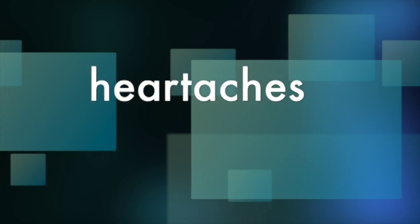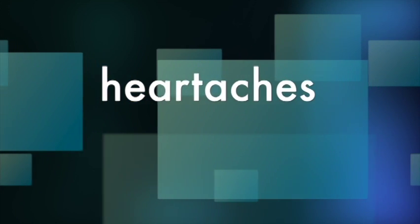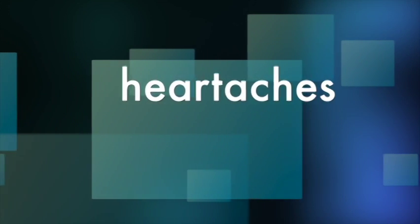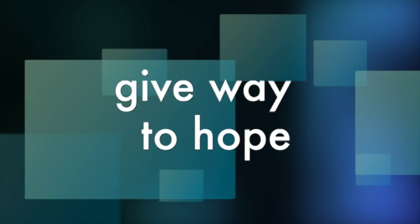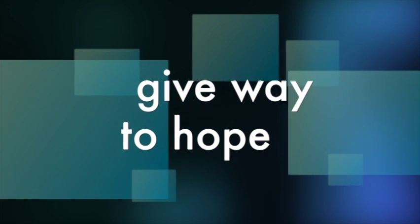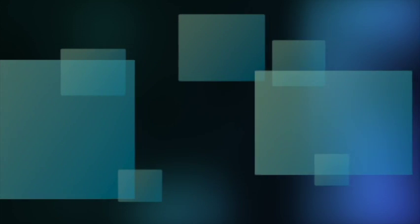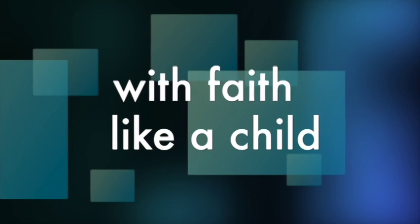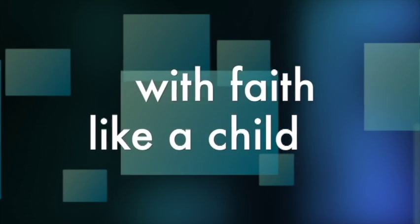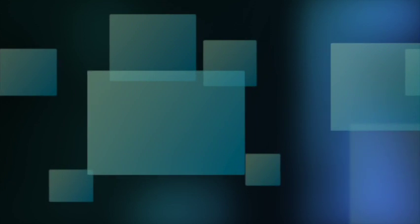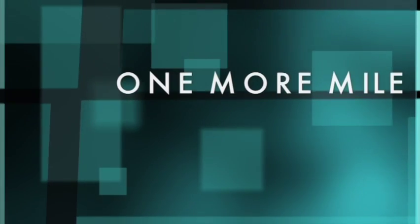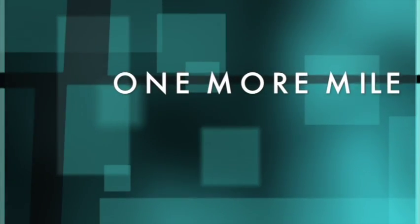Heartaches. Faith. It's one more, one more.